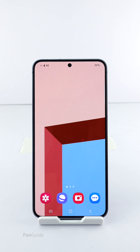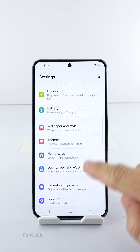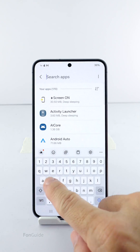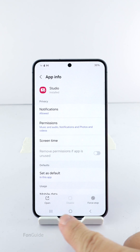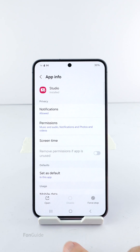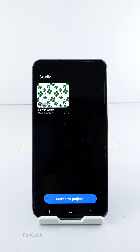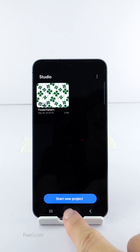Another way to open the Studio app if you can't find it in the app drawer is by going to Settings, scrolling down to Apps, and searching for 'Studio'. Select it and find the Open option at the bottom. That's it for this video — I hope you've gotten the Studio app icon back in the app drawer and learned two other ways to access it. Thanks for watching.